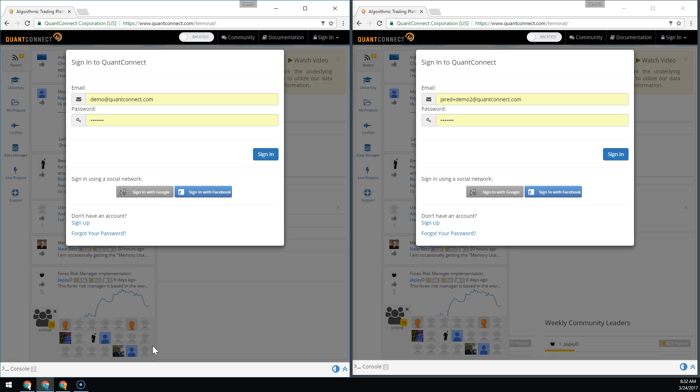These two accounts we're going to call Demo and Demo2. Let's sign into our accounts.